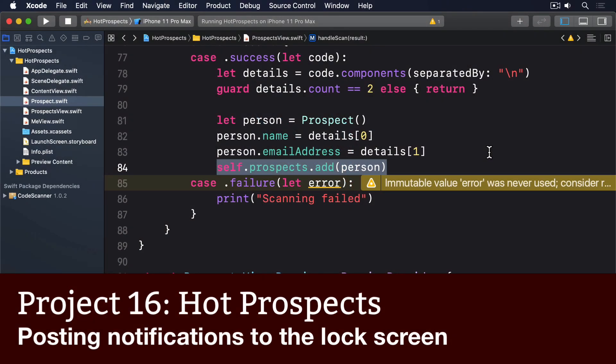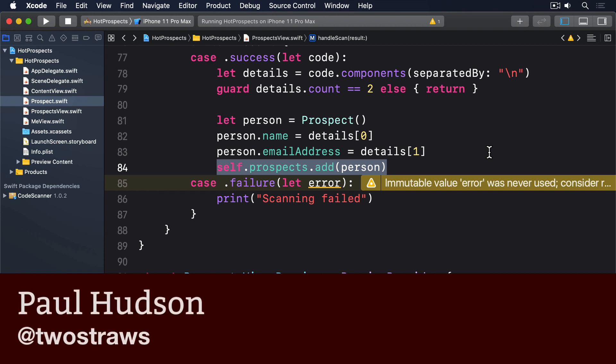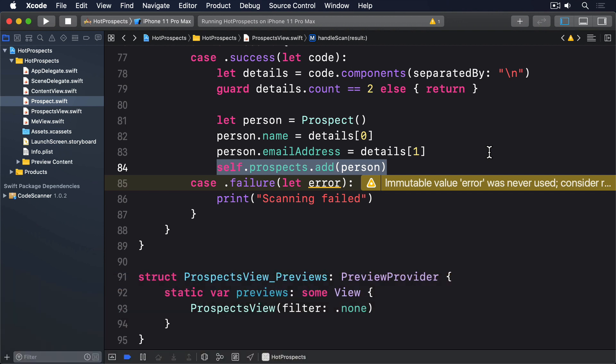For the final part of our app, we're going to add another button to our context menu, letting our user choose to be reminded to contact a particular person. This will use iOS's user notifications framework to create a local notification, and will conditionally include it in the context menu with a simple if check.